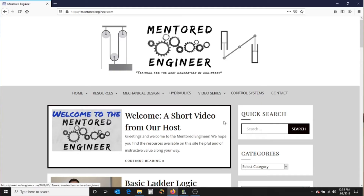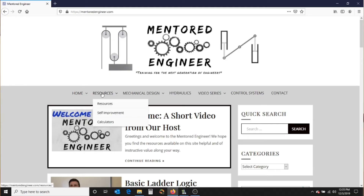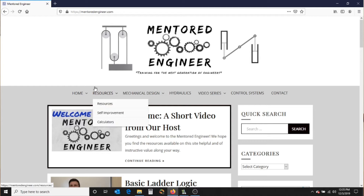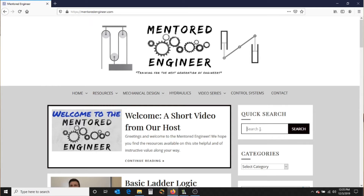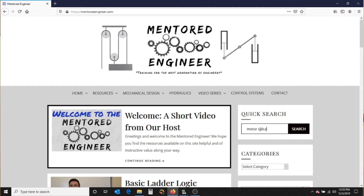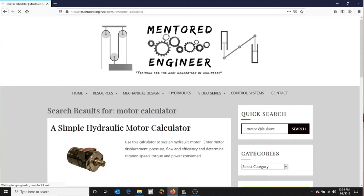Go to TheMentoredEngineer.com and you can either look for it under Resources and Calculators, or you can do a quick search for it — Motor Calculator. And click on the link there, Simple Hydraulic Motor Calculator.